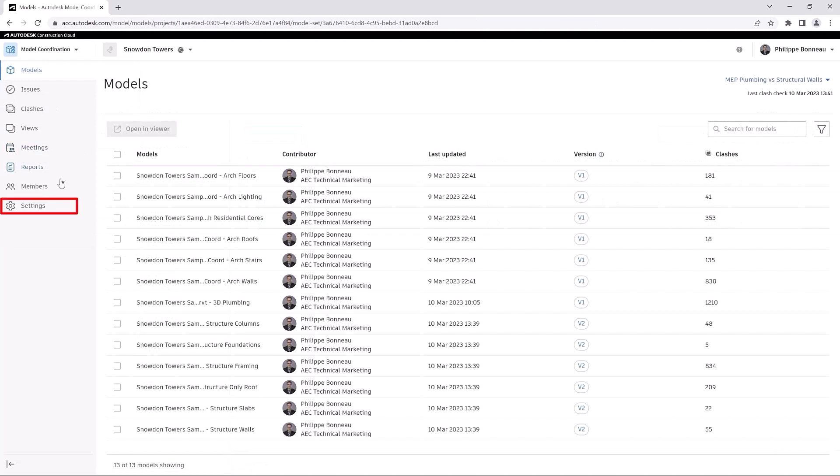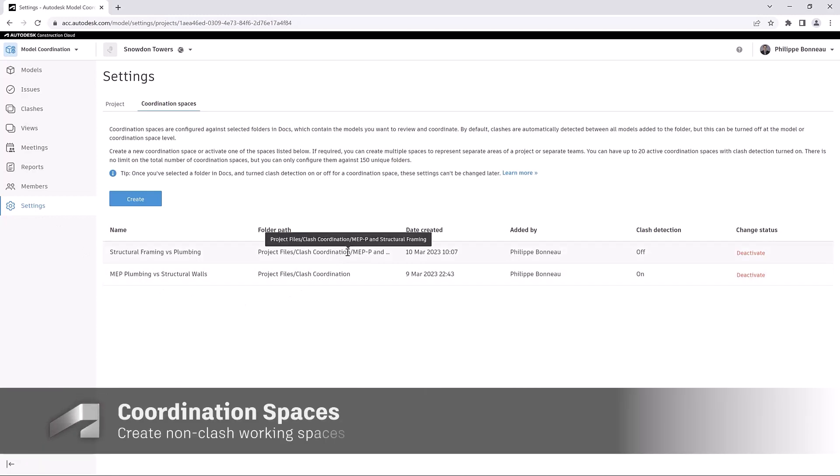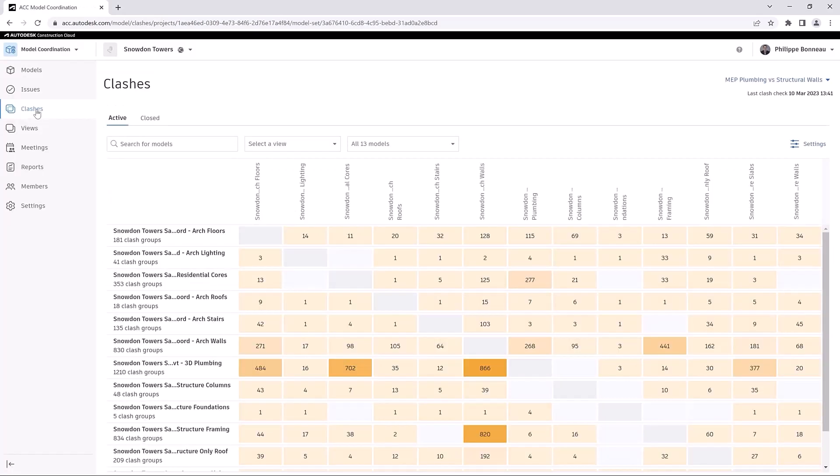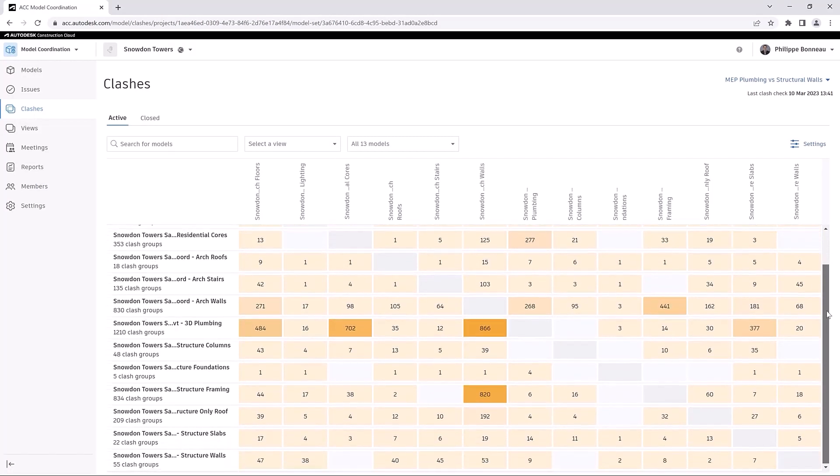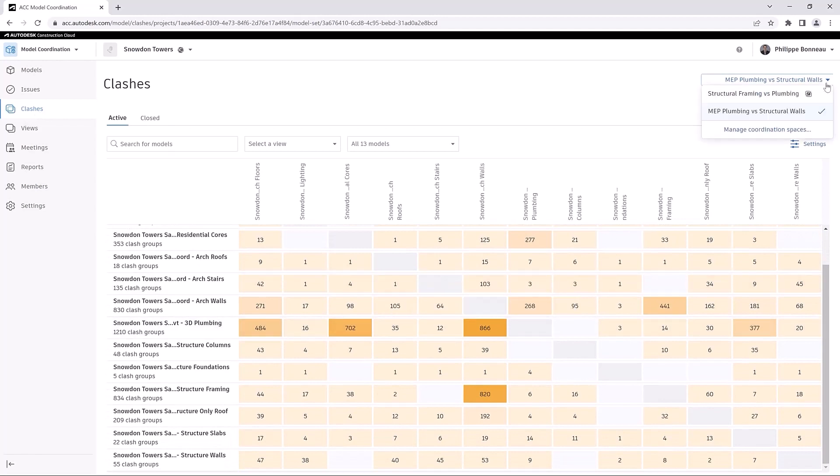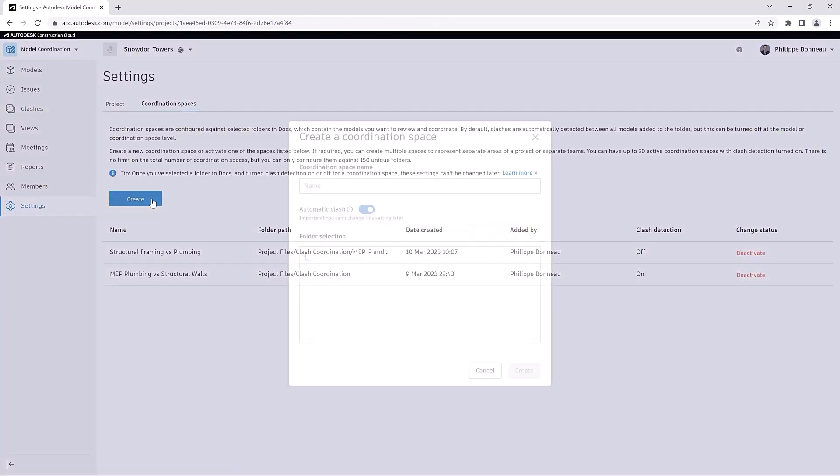In the Settings area of Model Coordination, you can designate one or more folders to be used as coordination spaces. Clashes are detected automatically when you add models to those folders. Clash results are displayed in an intuitive matrix, and the updated Clash Detection engine displays the results faster than ever before.